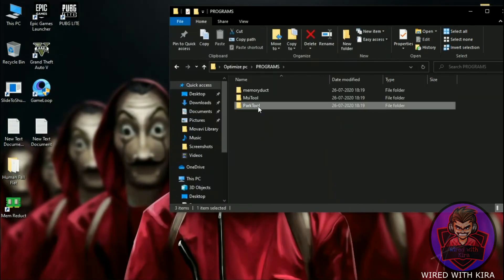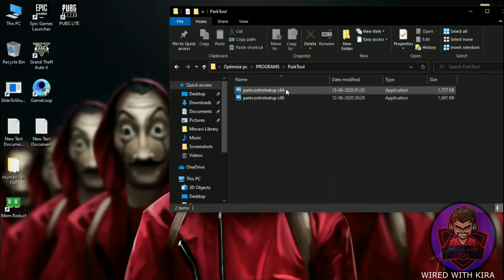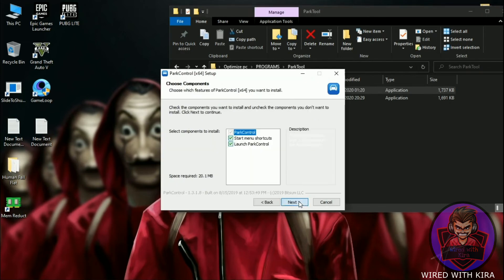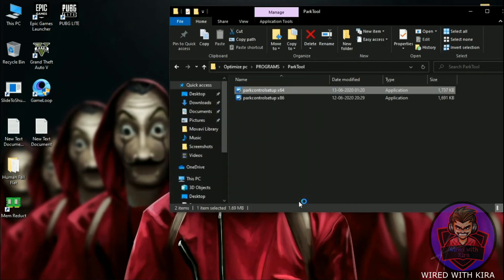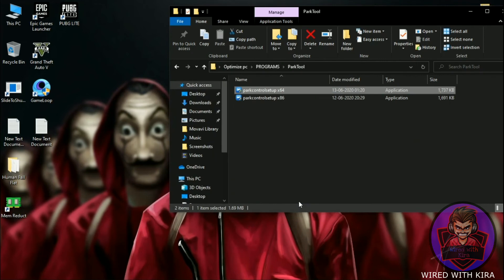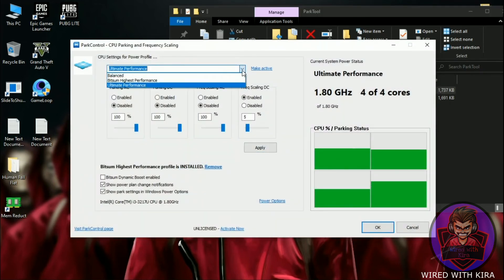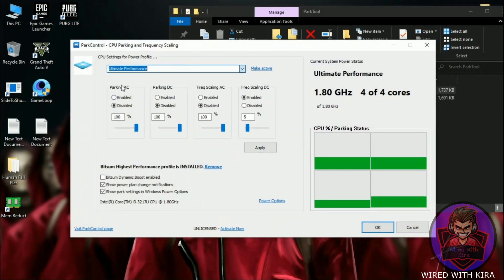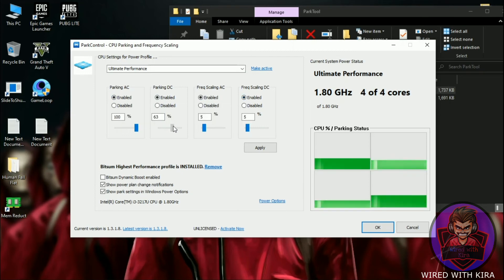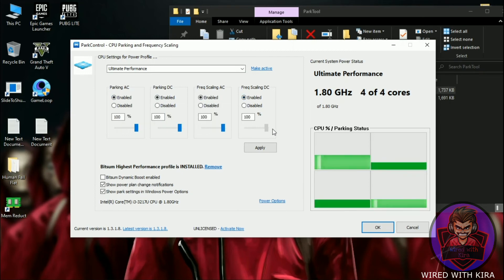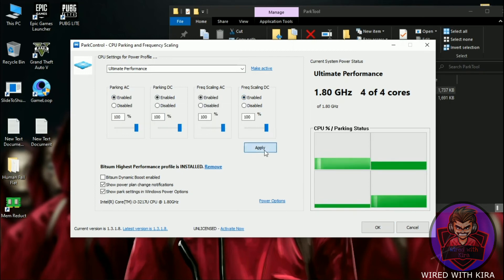Now install Park Control. All you have to do is set it to Ultimate Performance, check mark and enable all four options, extend all settings to 100 percent, and hit Apply.